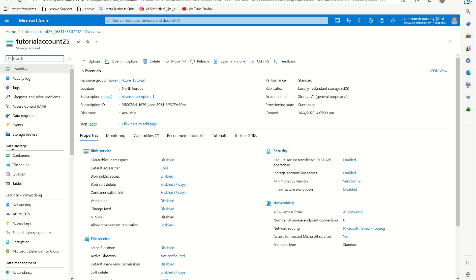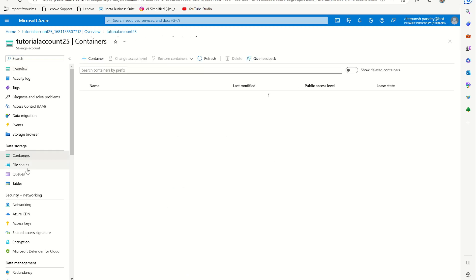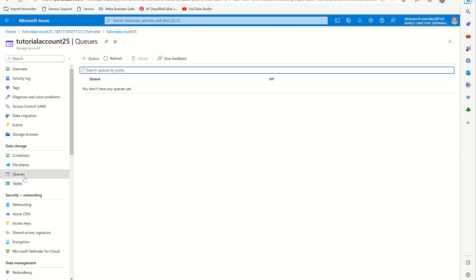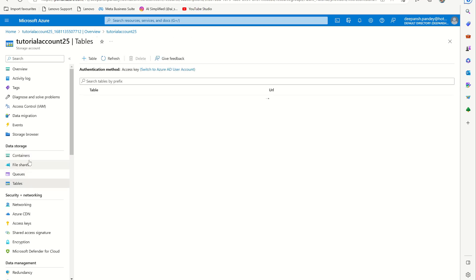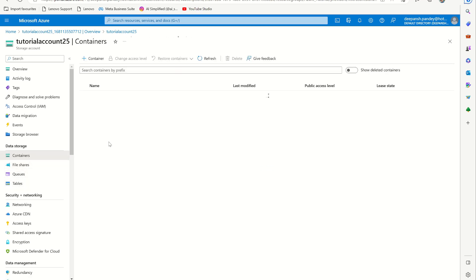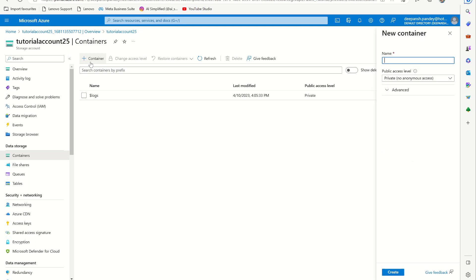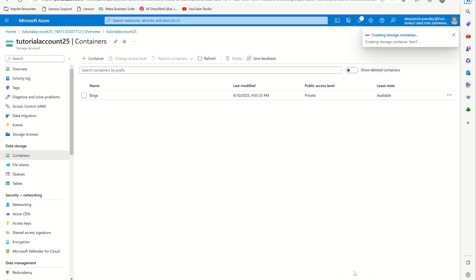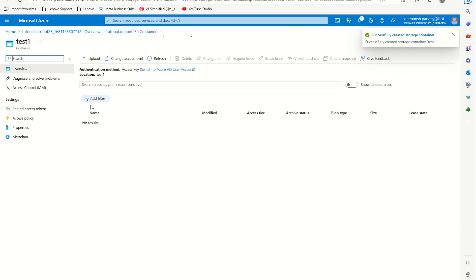Here if you go into the data storage, you can see in this menu on your left in the data storage that you have containers, file shares, queues, and tables. So you can create a container like test one and I want it to be publicly accessible. So once you do, then you have a new test one.